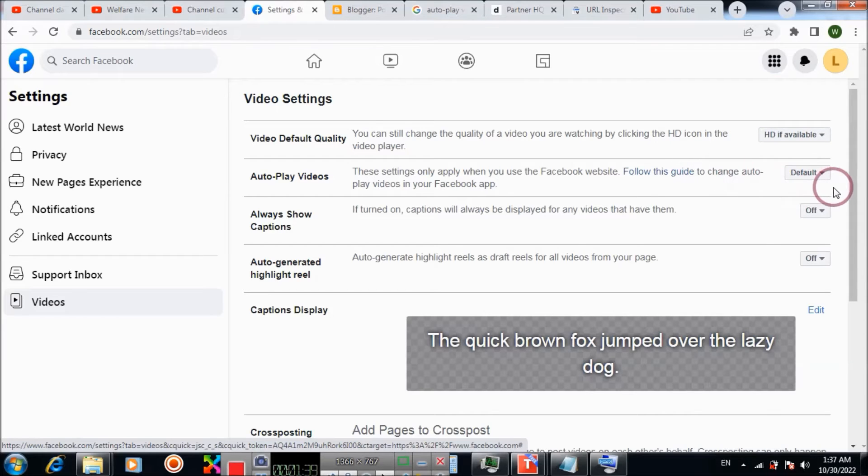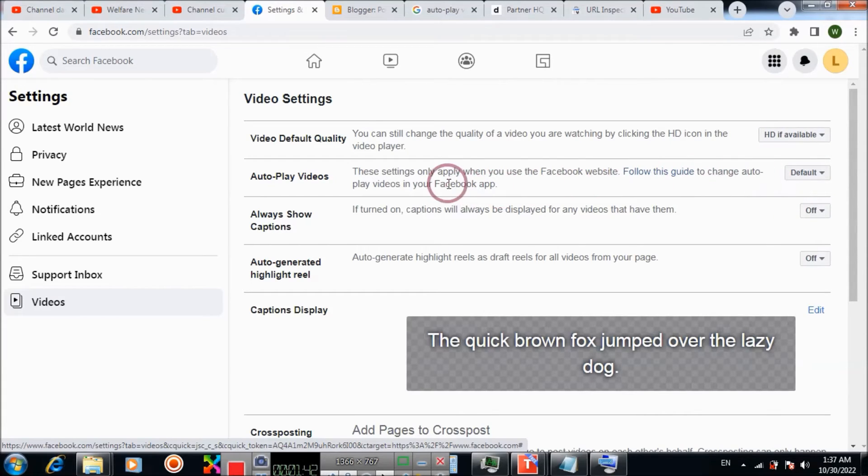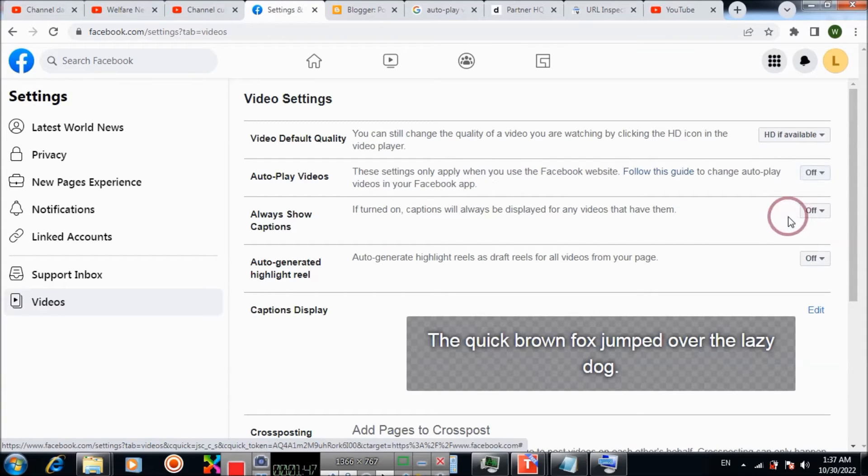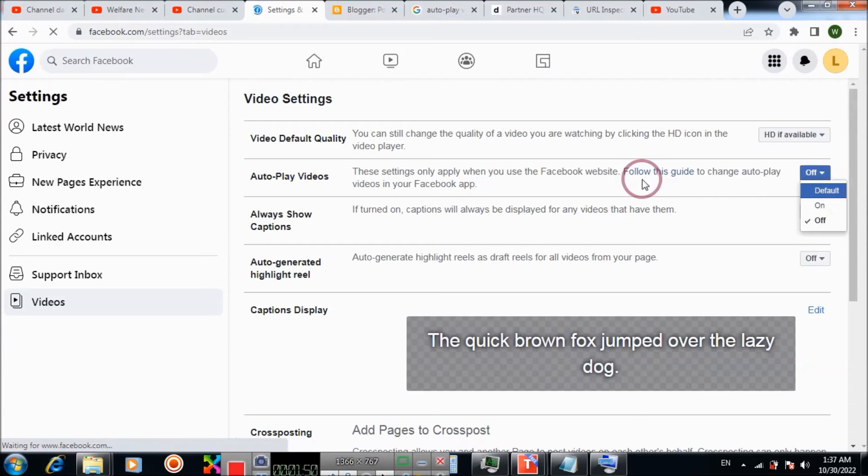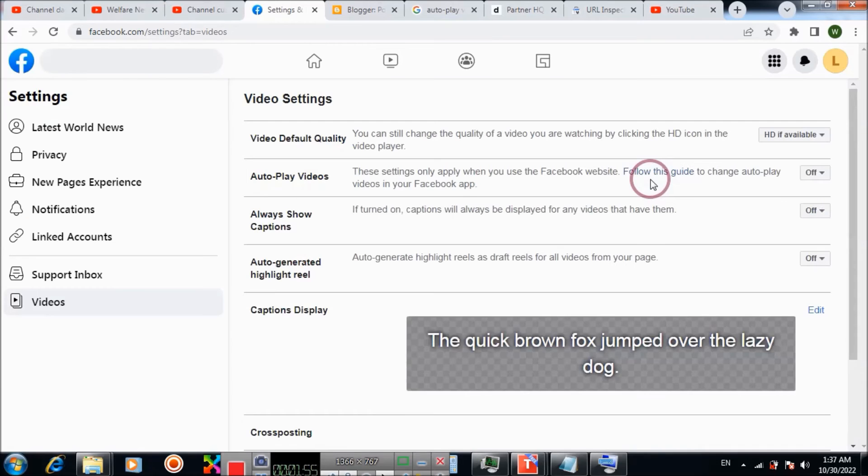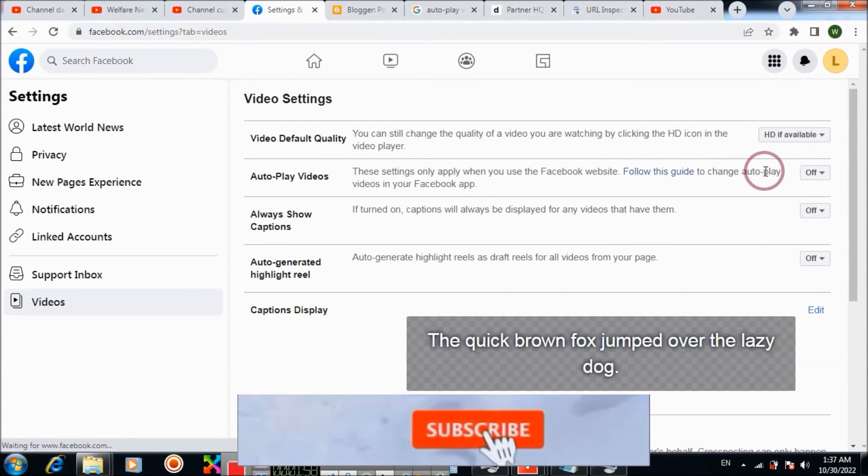And now you can change autoplay videos to off and press it. So it has been turned off.